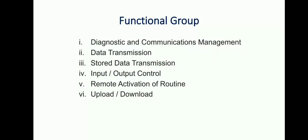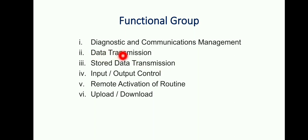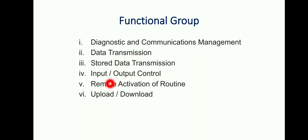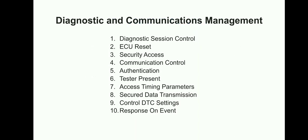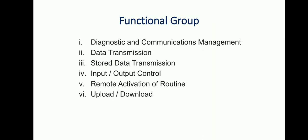Functional groups: these are the six functional groups in UDS protocol. It starts with Diagnostic and Communication Management, Data Transmission, Stored Data Transmission, Input and Output Control (IO Control), Remote Activation of Routine, and Upload and Download. So these are the six functional groups in UDS protocol.